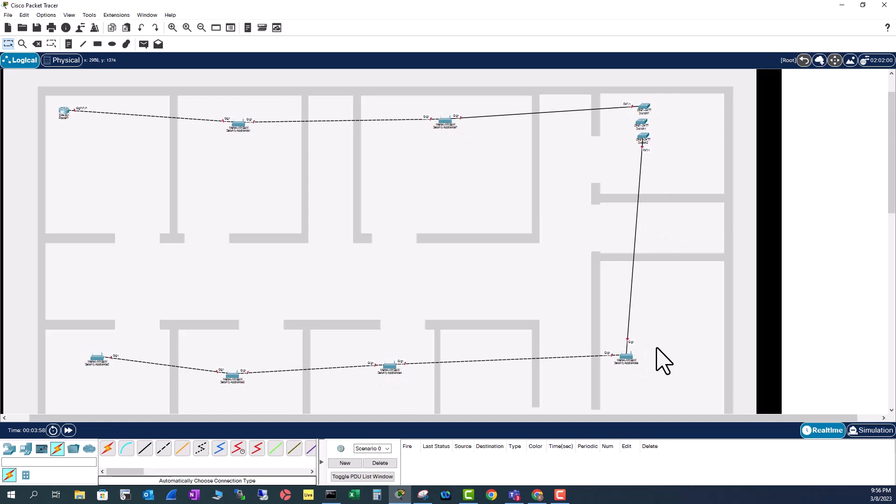Now you can see adding the building map to the workspace of your Packet Tracer helps you better visualize your network topology.